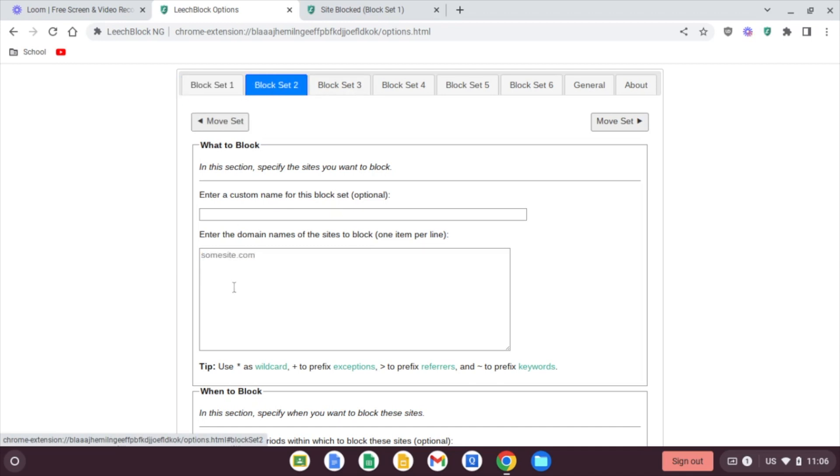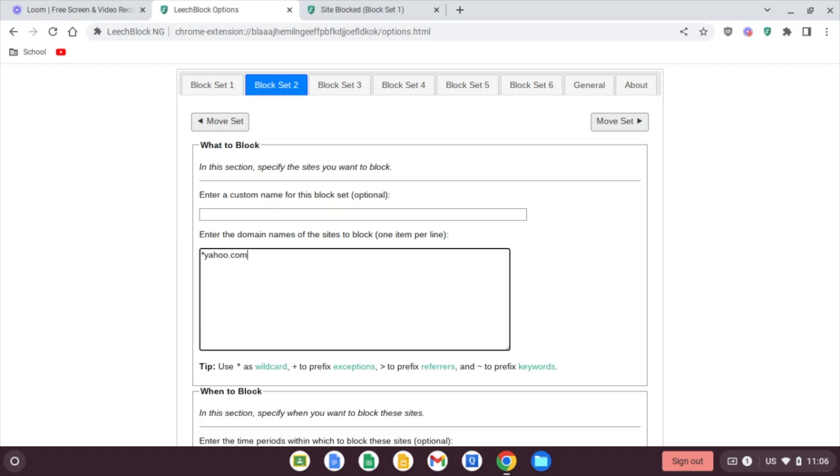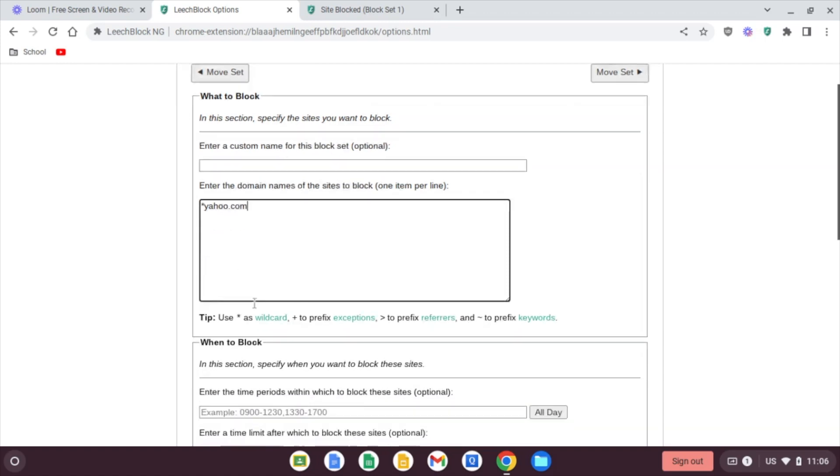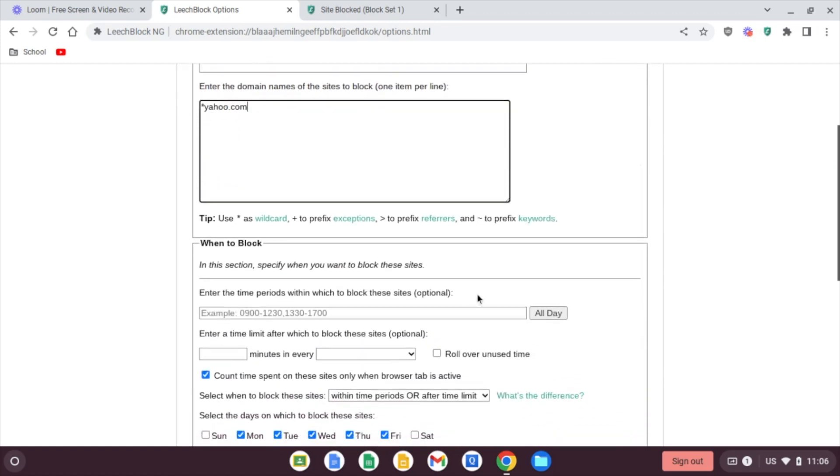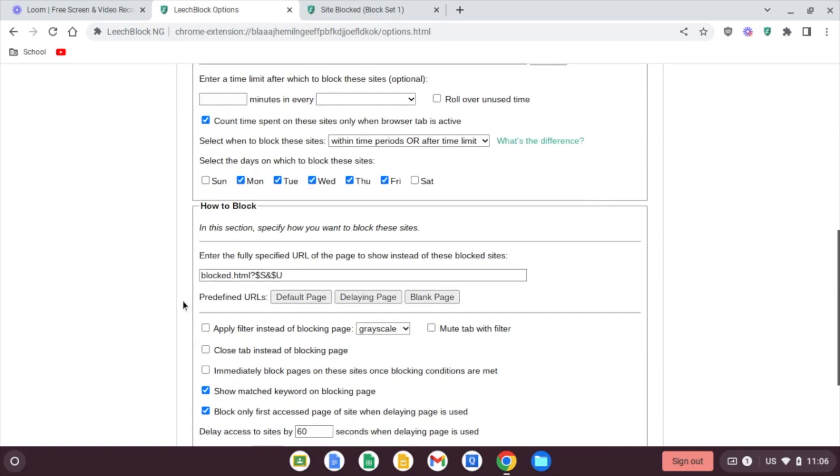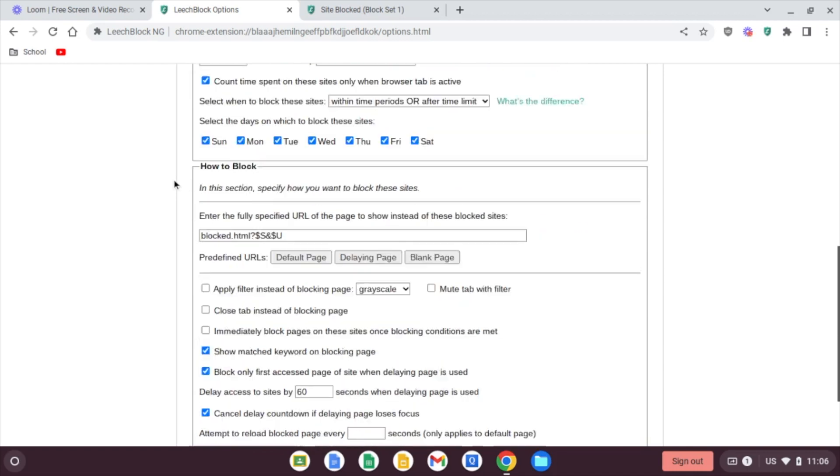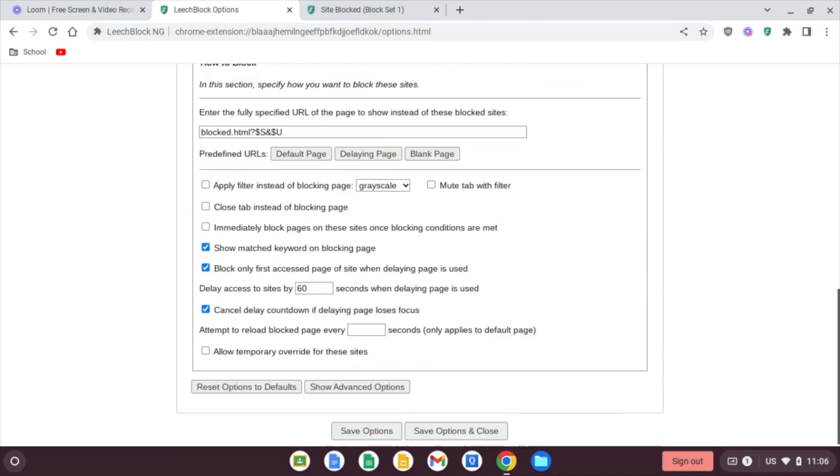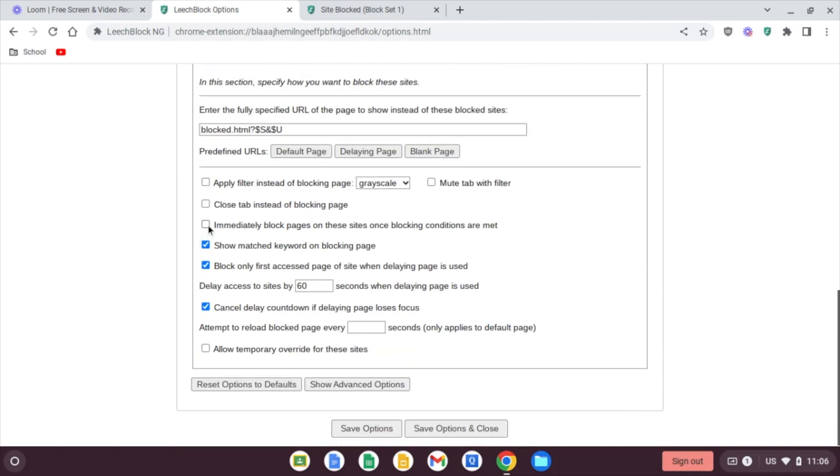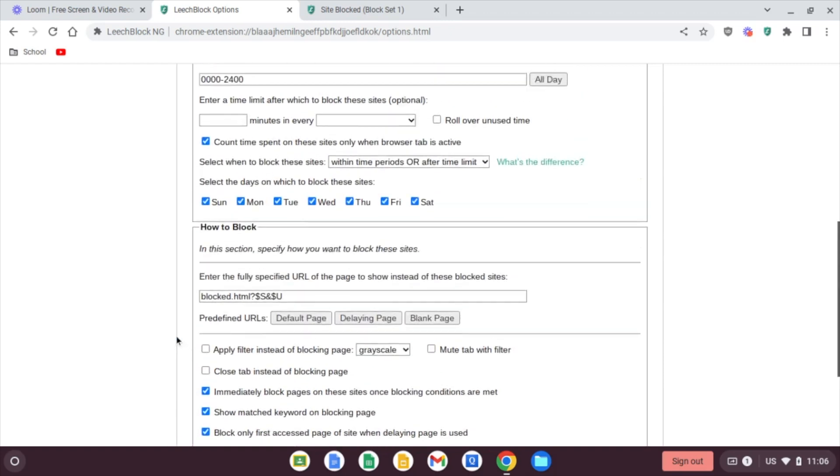Now, if you had one site that you wanted blocked all the time, that's where another block set will come in handy. So let's go to block set number two. And we'll do another. We never want our child ever to go to yahoo.com. And then we easily just come down to all day. We'll set all days of the week, immediately block pages. And if you want to, you can allow a temporary override. In fact, we'll just do that.